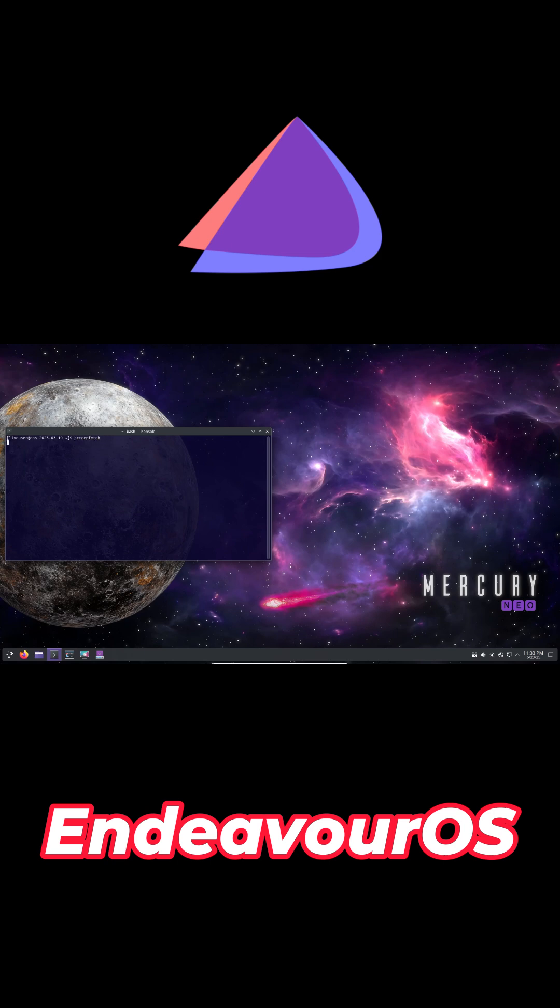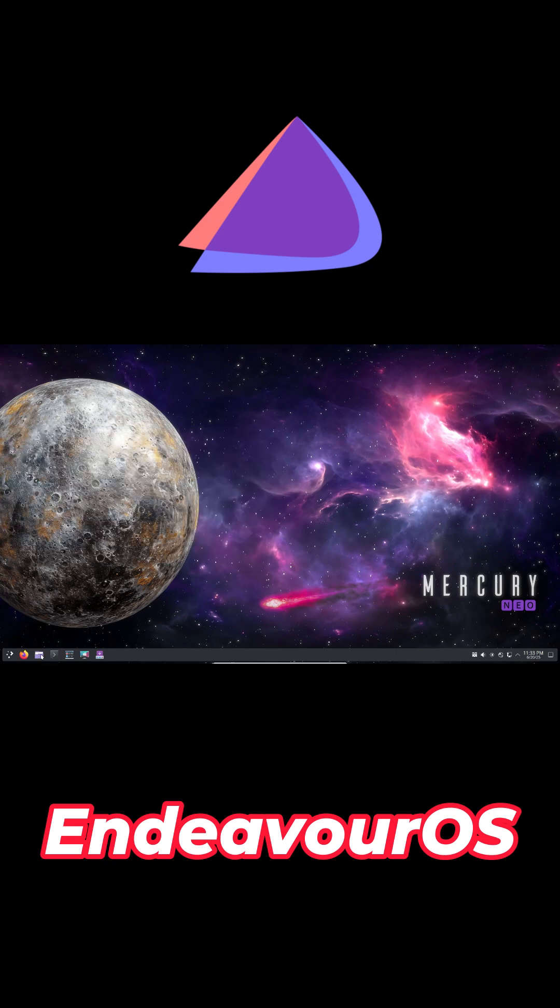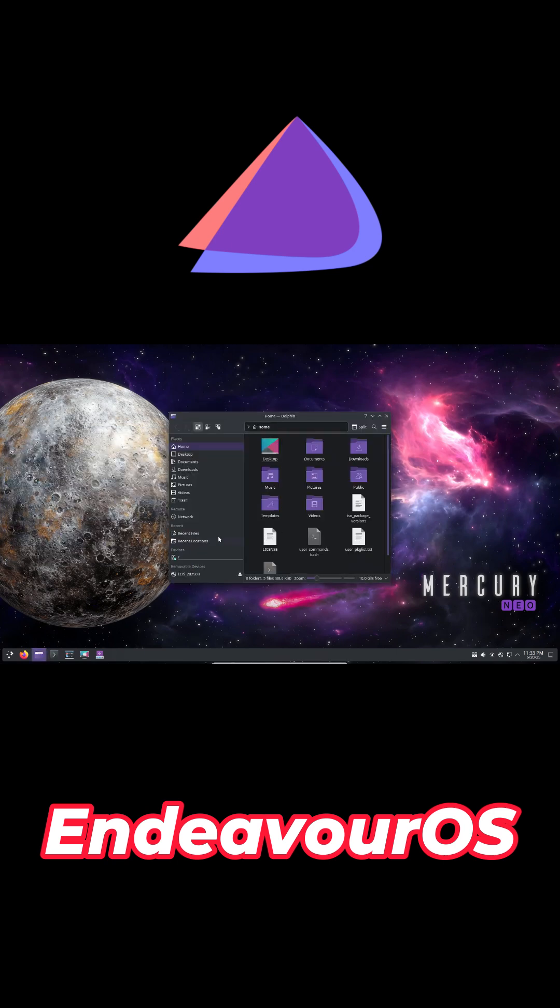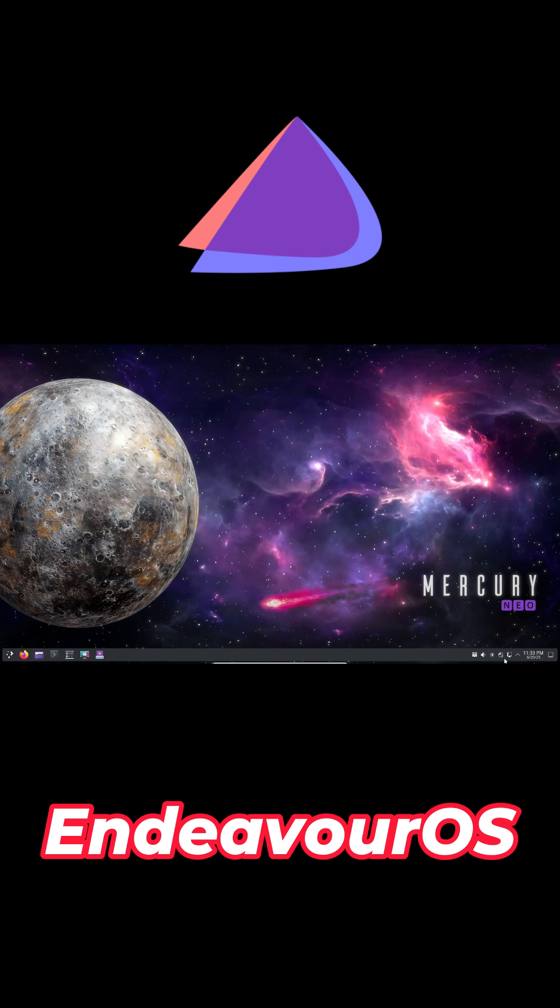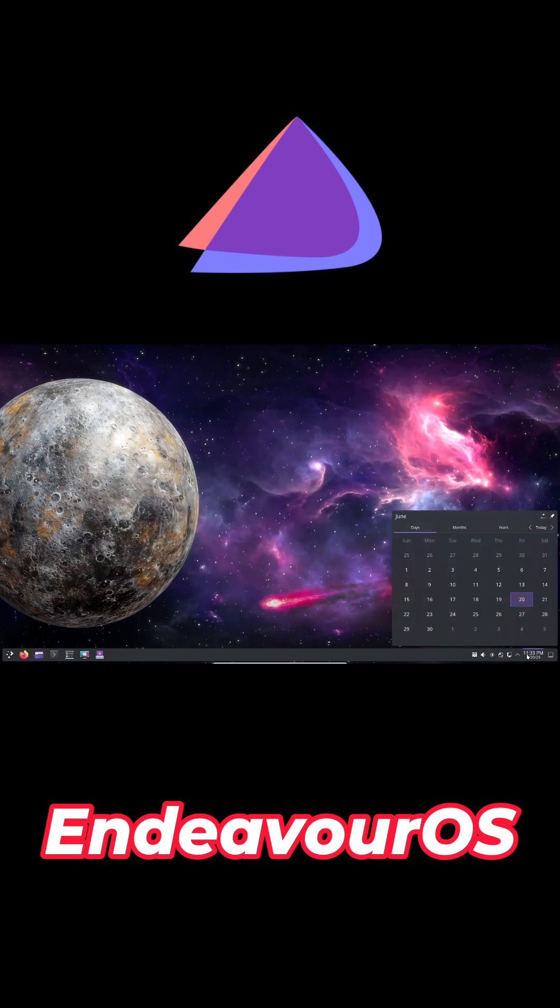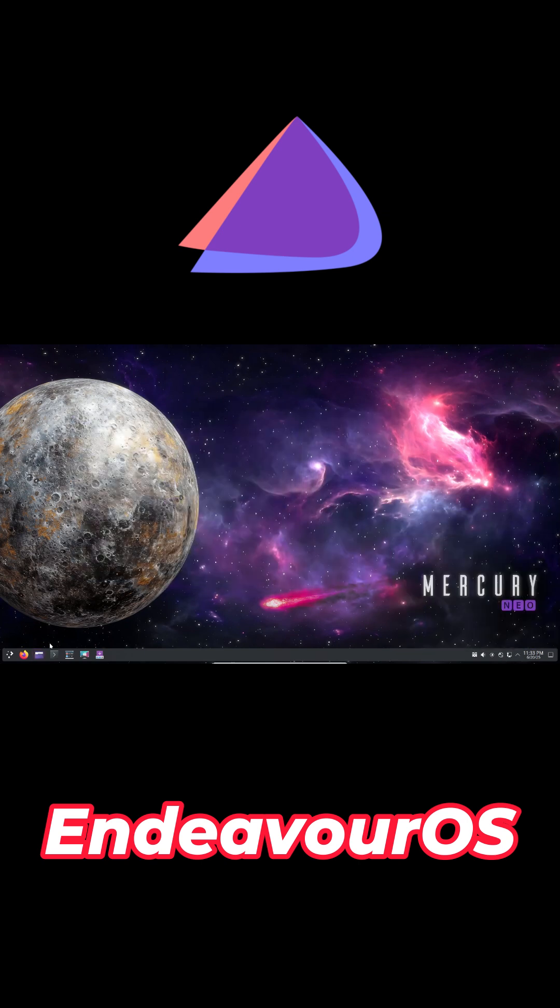Minimal defaults keep resource usage low, around 2.5GB RAM and 15GB storage. A welcoming community and ArchWiki integration make this the ideal choice if you want to learn Arch principles while skipping manual installation steps.